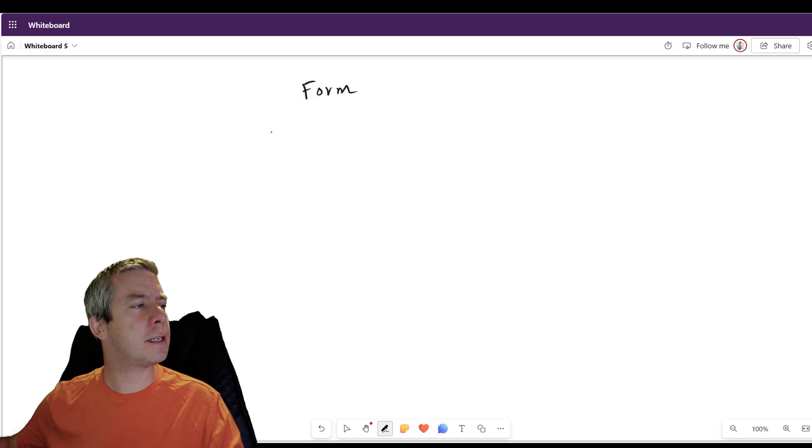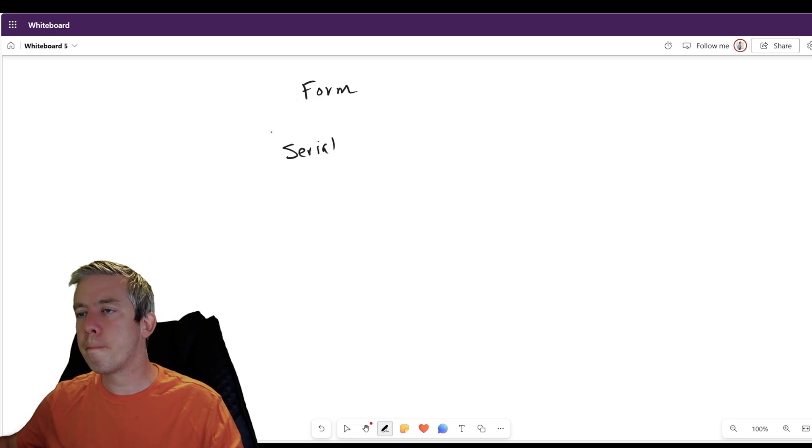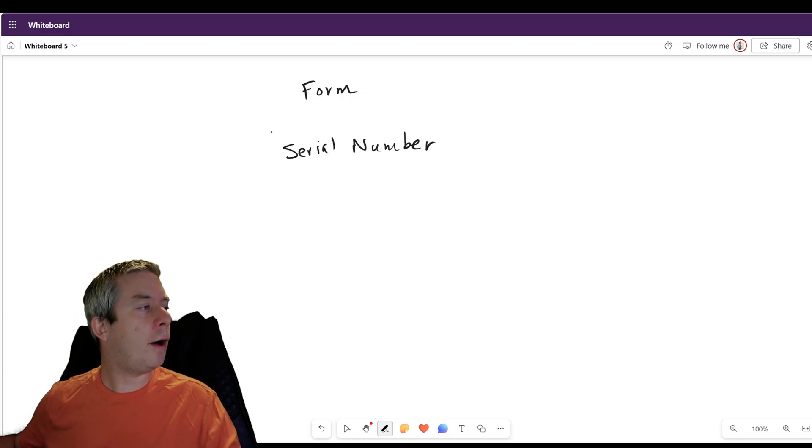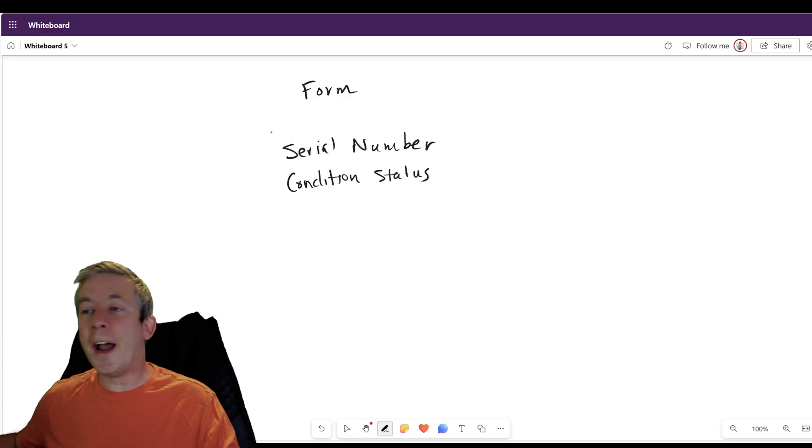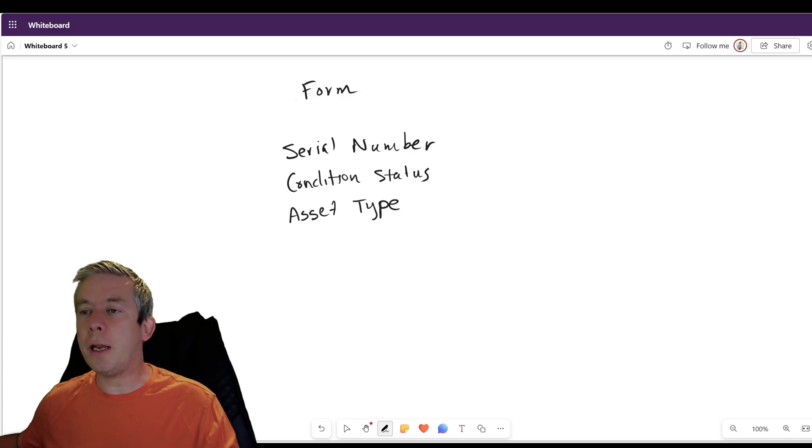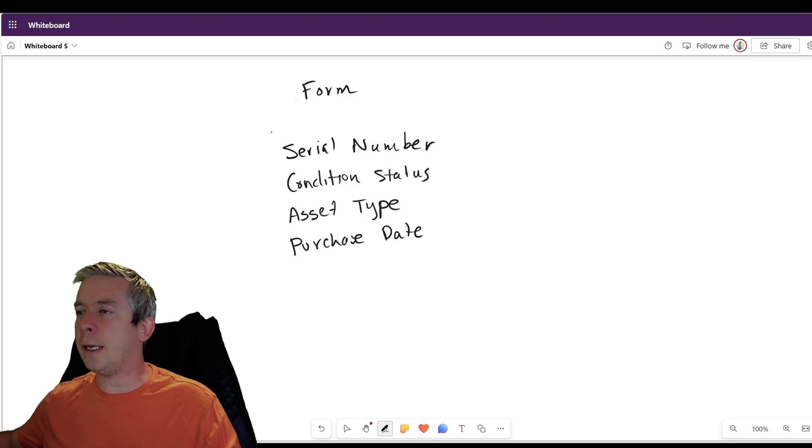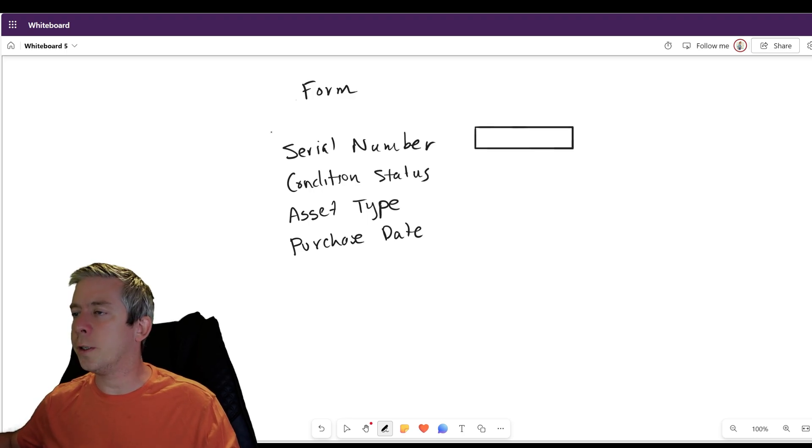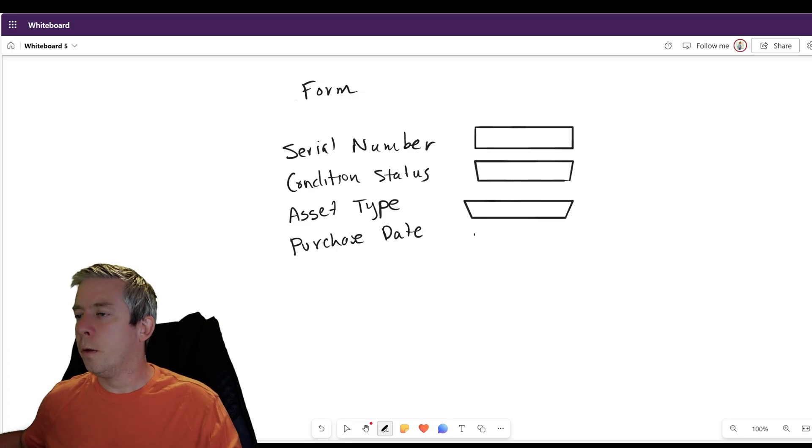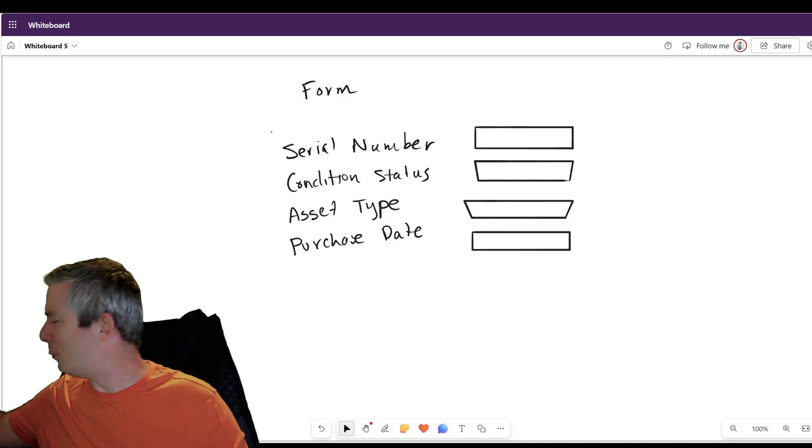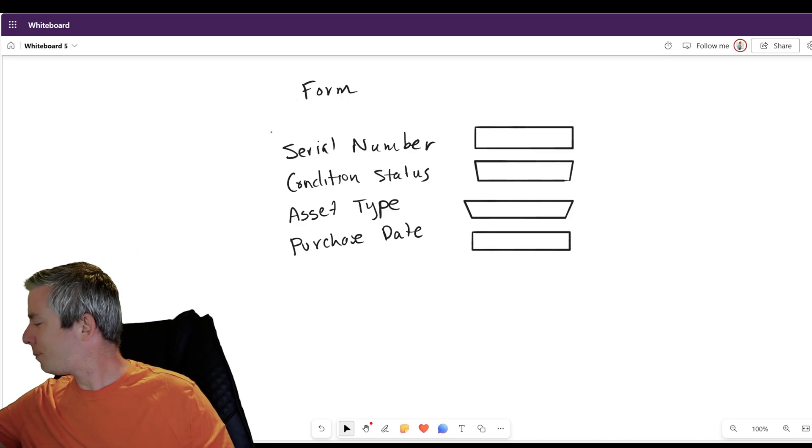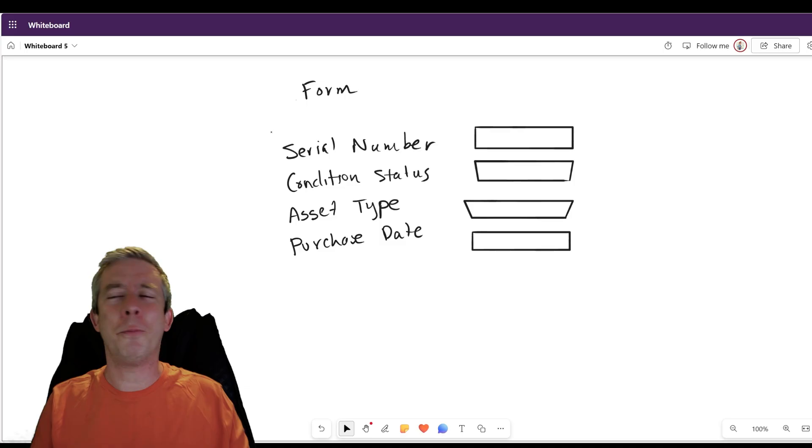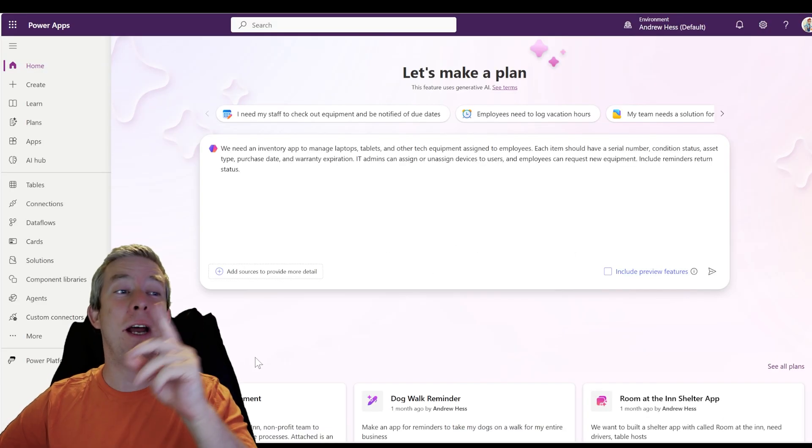And maybe now I'll just do a simple form. So I'll just do a simple form. And this is what it's going to contain. It's going to contain serial number. What else was there? Condition status, asset type, purchase date, and we're going to take out warranty. I don't want to do warranty. We're just going to take that out. And so we have a simple form. And then I'm going to upload this also very simple form. I'm sure that when you start doing your forms, it'll be more professional than this, but this is just for demo purposes.